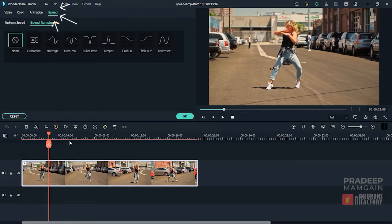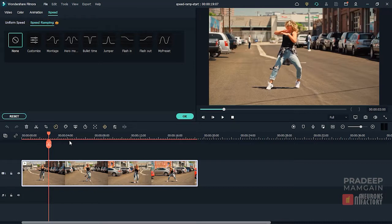Up here at the top, we have the newly added Speed tab which has two sub-tabs: Uniform Speed, which is the old-school way of changing the speed of the clips, and Speed Ramping, which has settings to create the speed ramping effect.